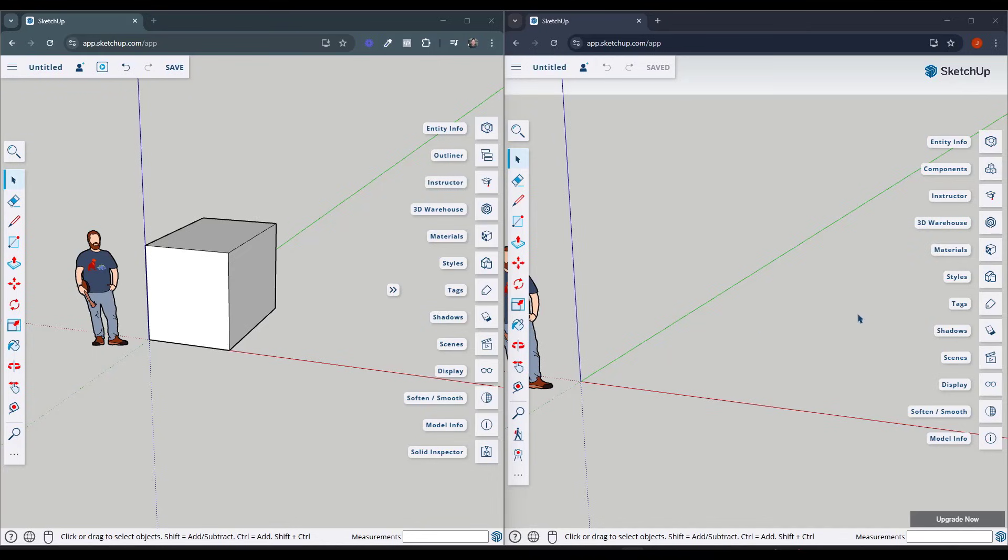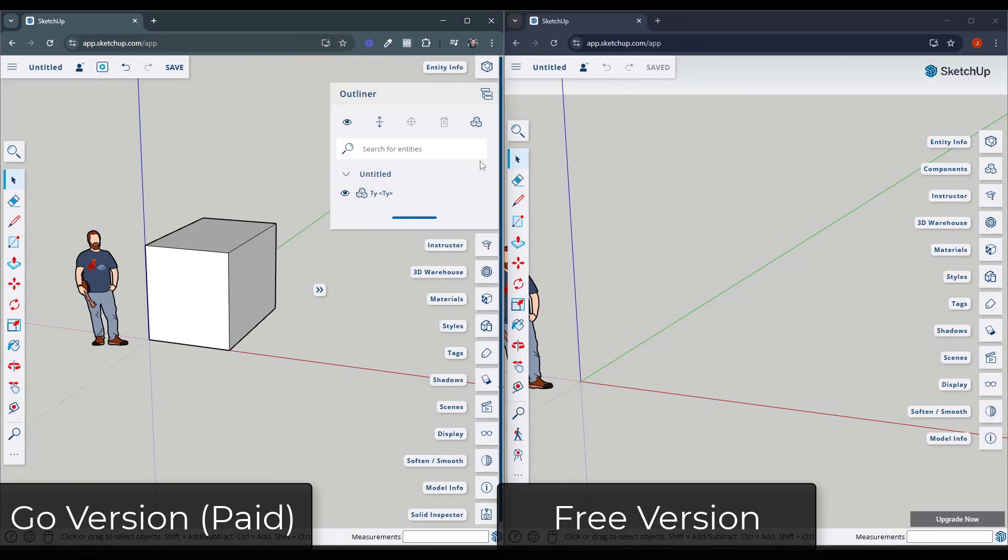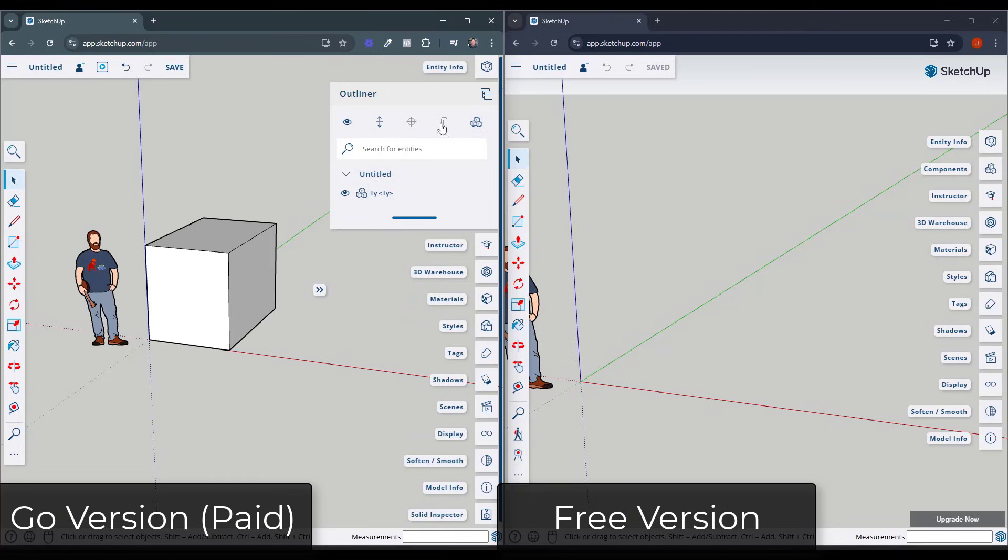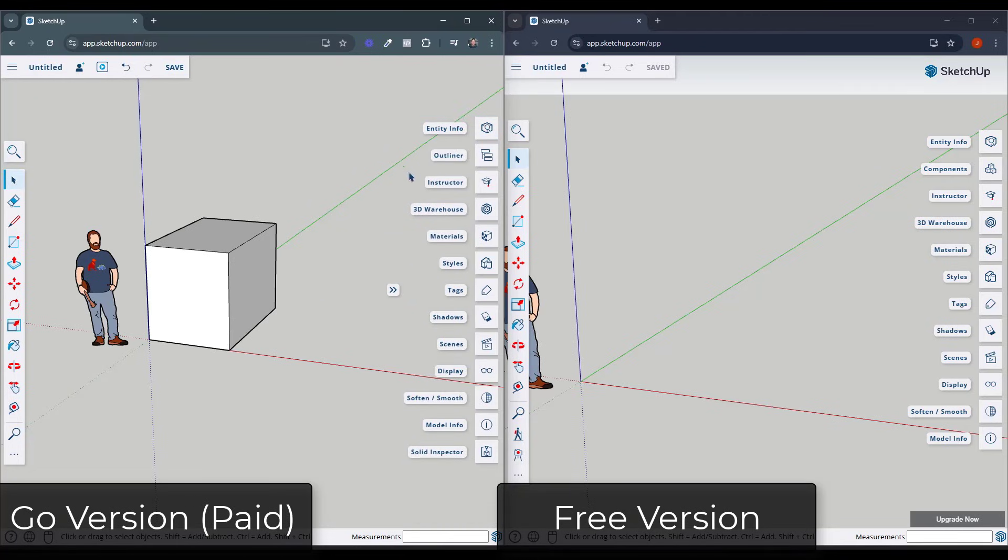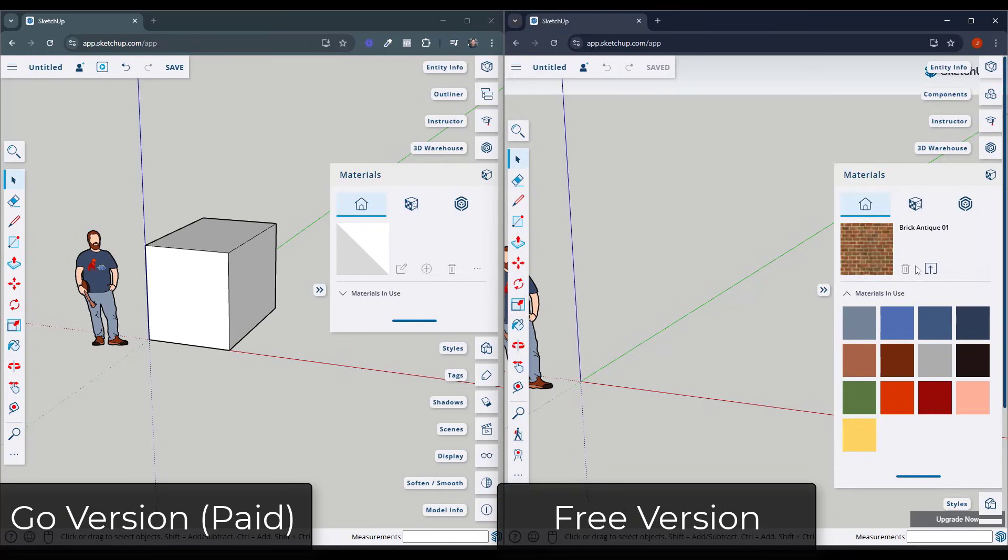Now, in addition, there's a couple changes or differences between the paid version of the web version on the left-hand side in the Go versus the free version on the right hand side. One of those is you get access to the Outliner, which is basically a tool for keeping your models organized. So you'll see all of your groups and components in here, and you can adjust them inside of the Outliner right here. In addition, you have more options for working with your materials.